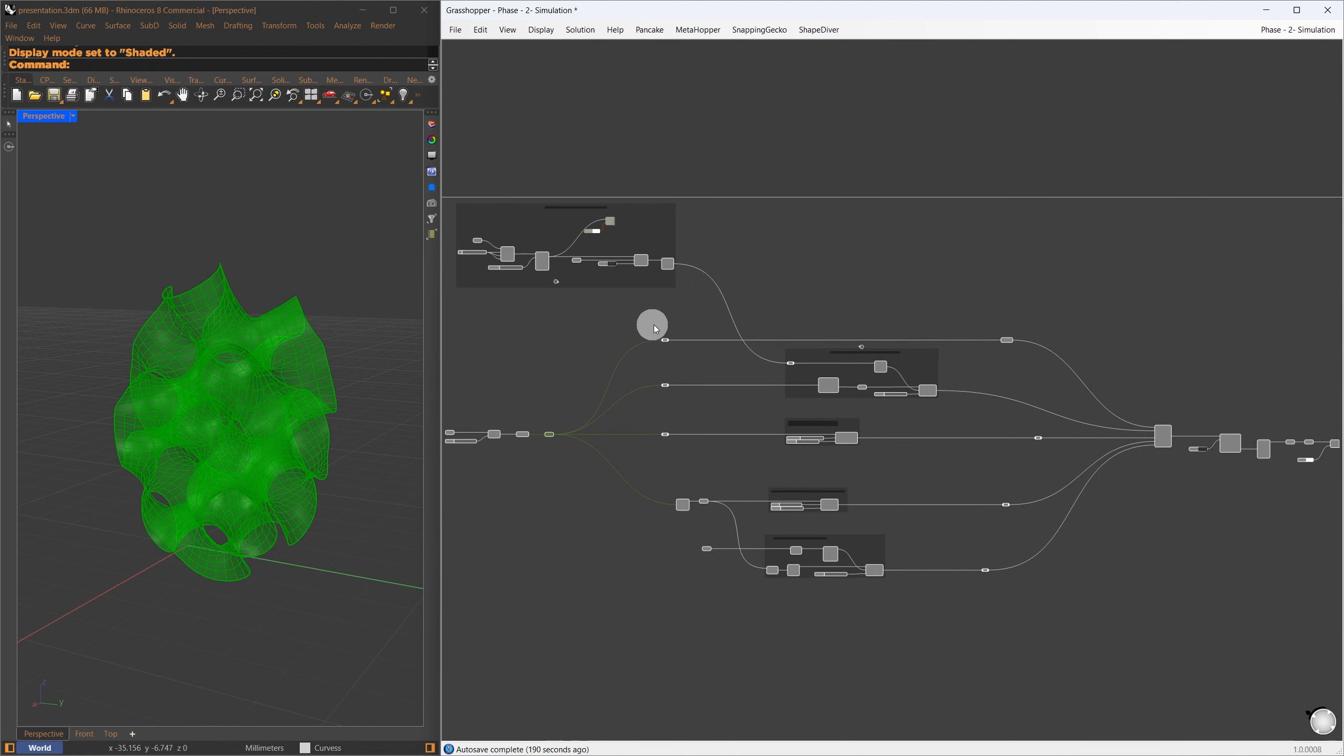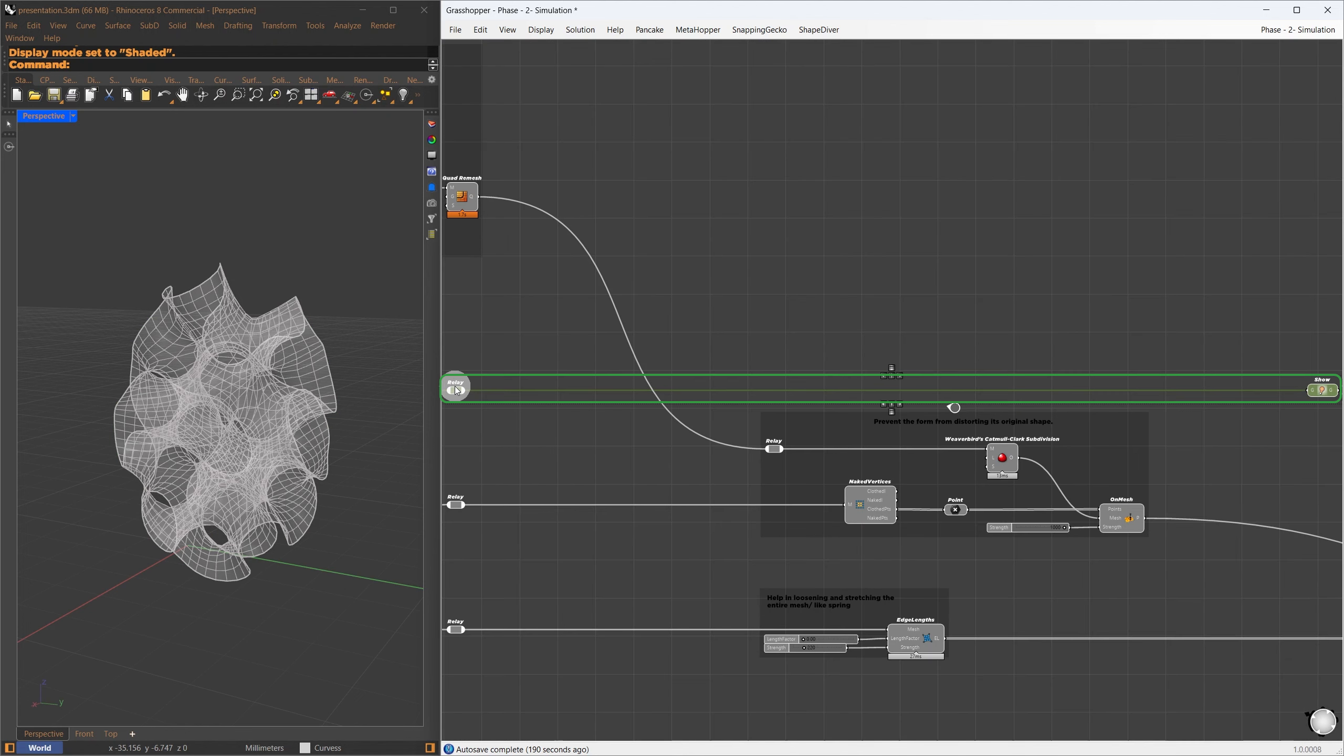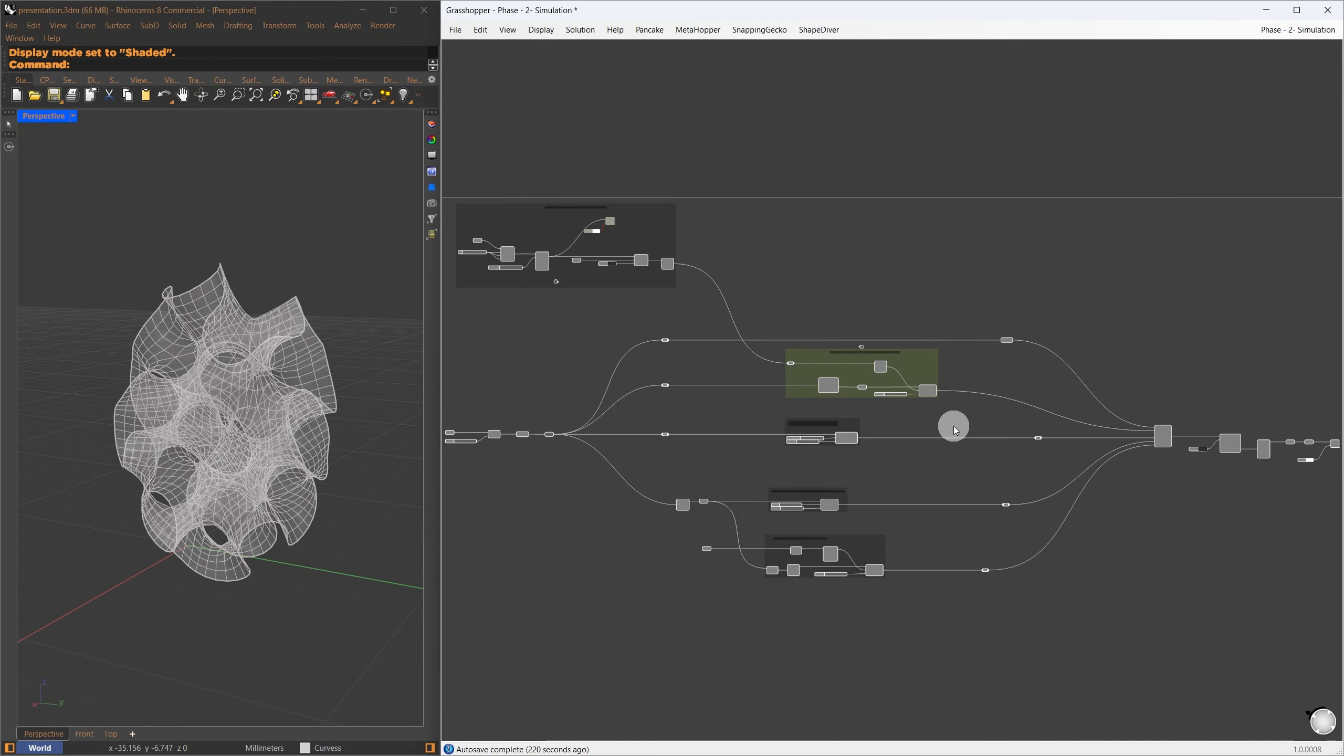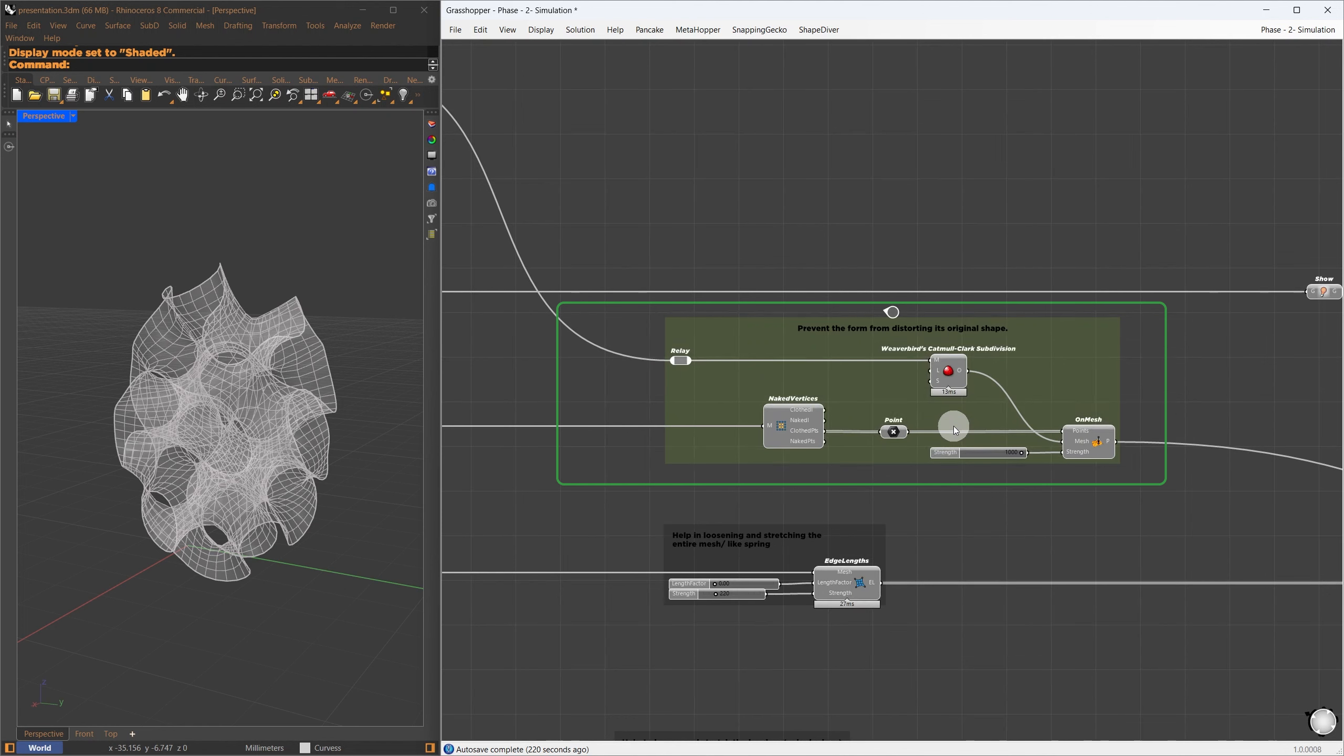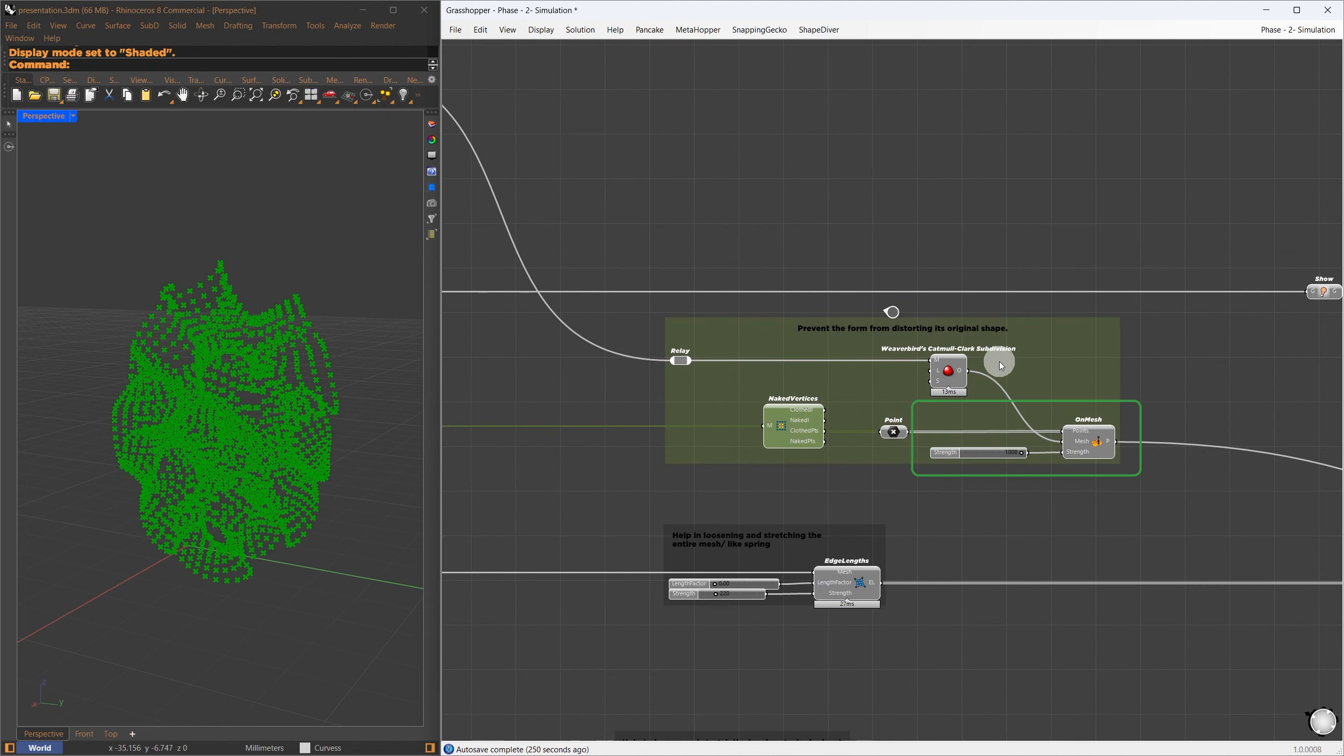At this stage, you could use Weaverbird's Laplacian smoothing to relax the mesh, but the problem is that some portions might become more distorted. That's why I prefer to start with a Kangaroo setup.